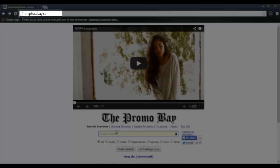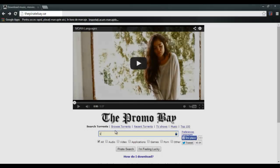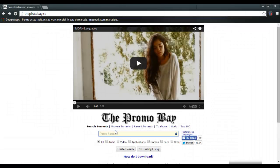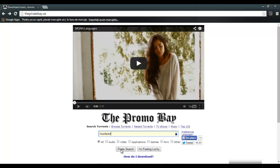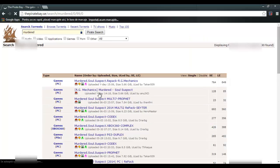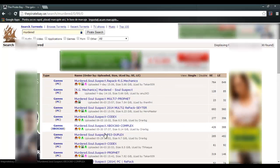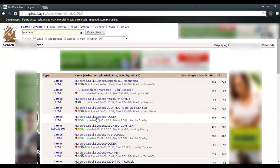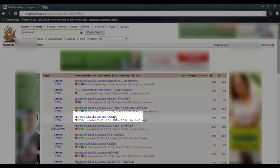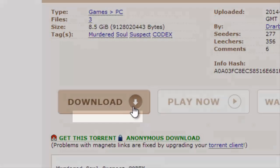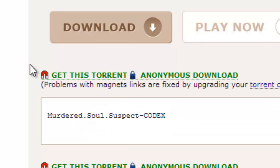Type Murdered. Search. Go for this version Murdered Soul Suspect Codex. Get this torrent.